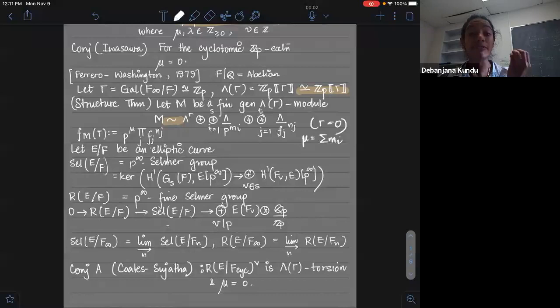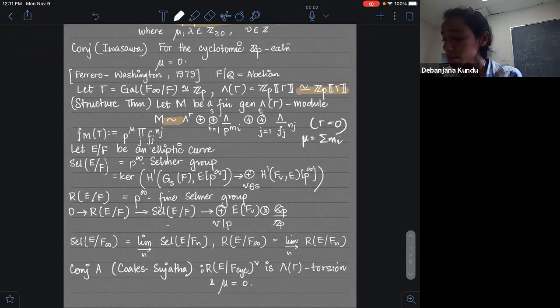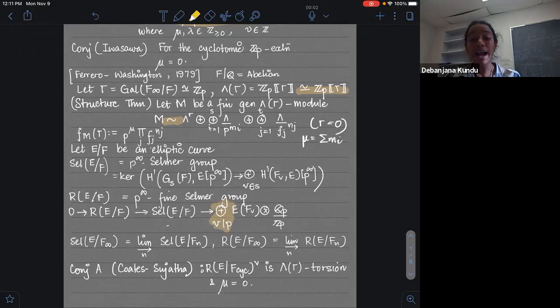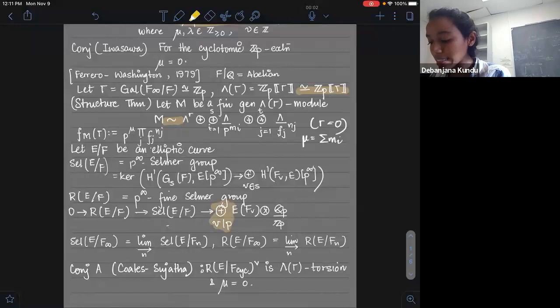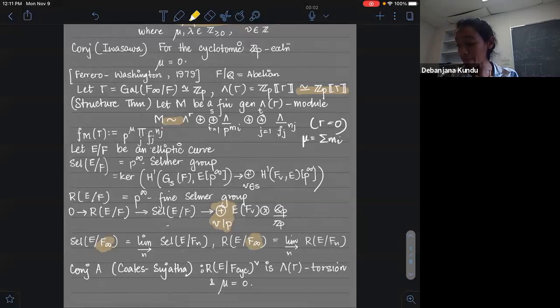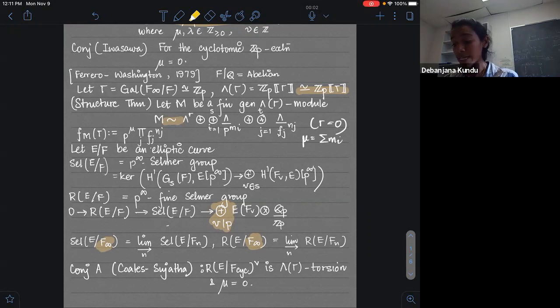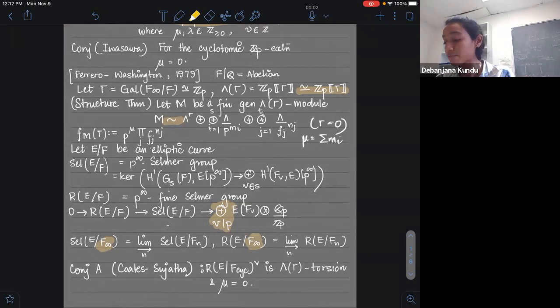A key player, as in my title, is the fine Selmer group. That is a subgroup of the Selmer group, and it is something that I get from the Selmer by imposing more vanishing conditions at primes above P. Because I will be talking about what's happening in towers, I need to look at the Selmer group and the fine Selmer group over F-infinity. These are obtained by taking the direct limits. There is a conjecture of Coates and Sujatha which says that the dual fine Selmer group — taking the Pontryagin dual is something we often do in Iwasawa theory — is always Lambda-Gamma torsion.